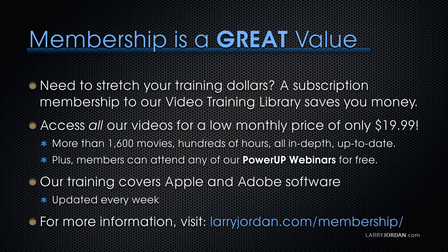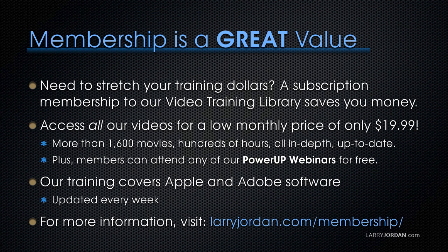By the way, membership is a great value when you need to stretch your training dollars. A subscription membership to our video training library saves you money, because you can access all of our online videos for a low monthly price of only $19.99. That's more than 1,600 movies, hundreds of hours, all in-depth and all up-to-date. Plus, members can attend any of our PowerUp webinars for free. Our training covers Apple and Adobe software. We update it every week, and for more information, visit larryjordan.com slash membership.